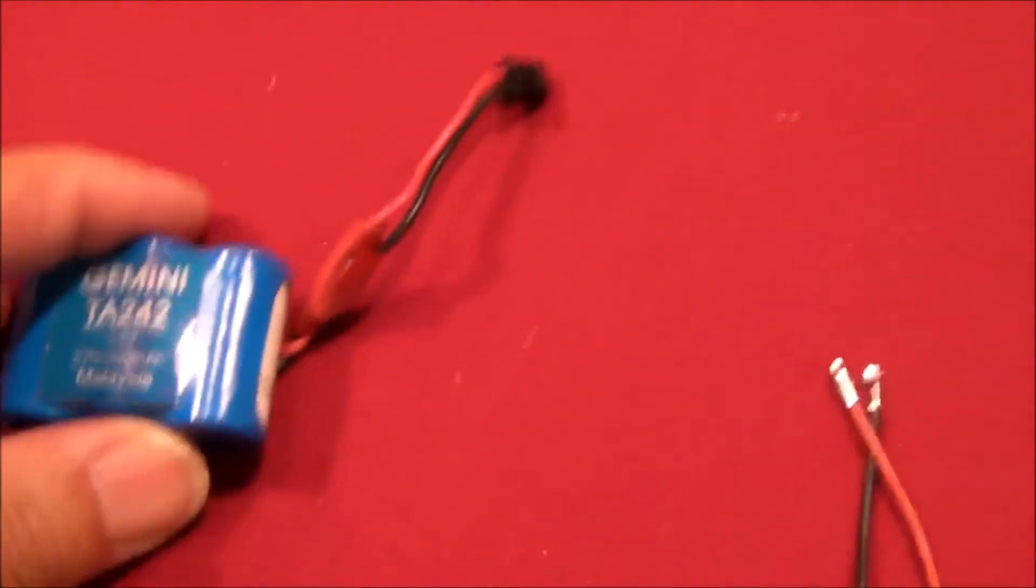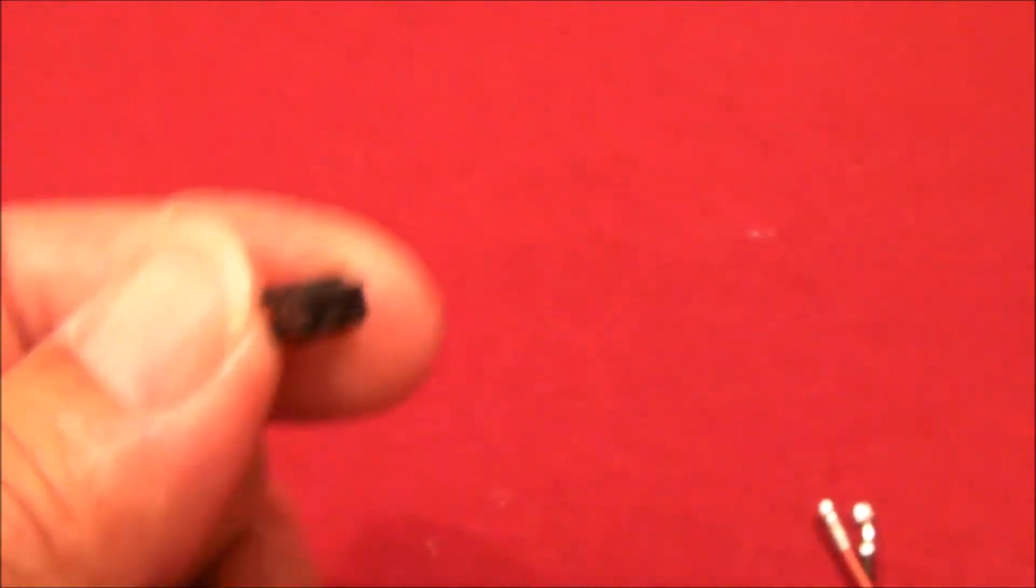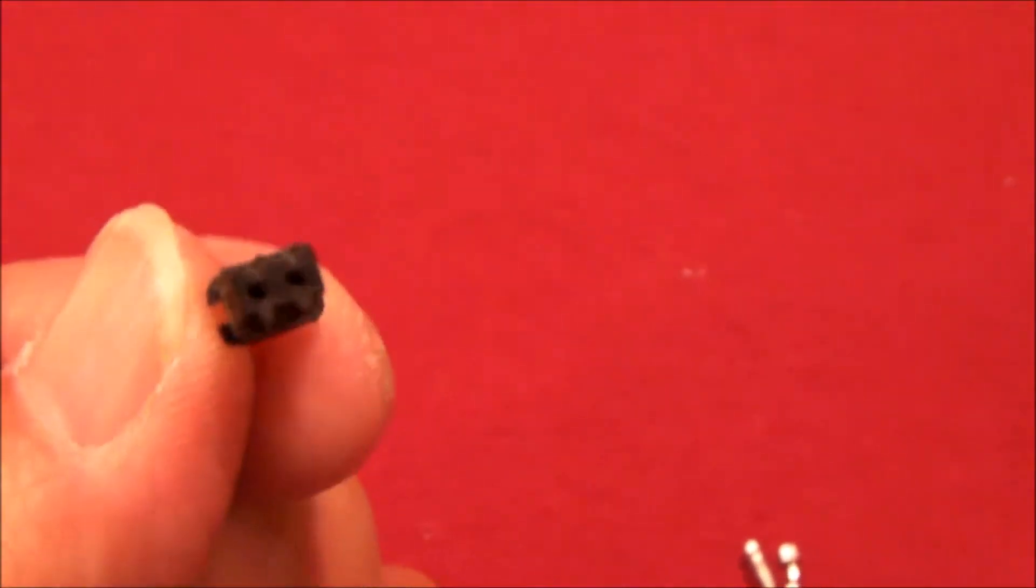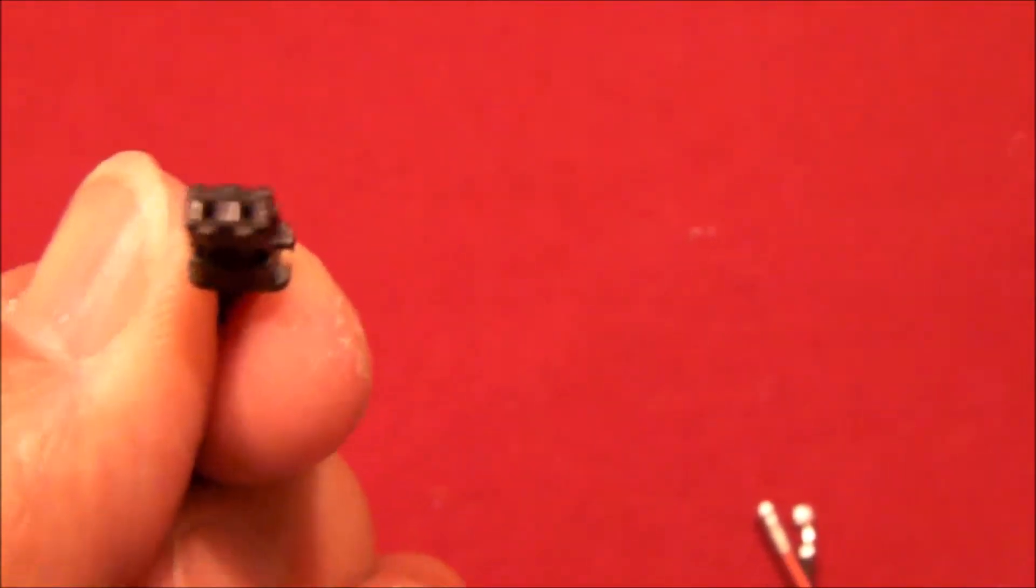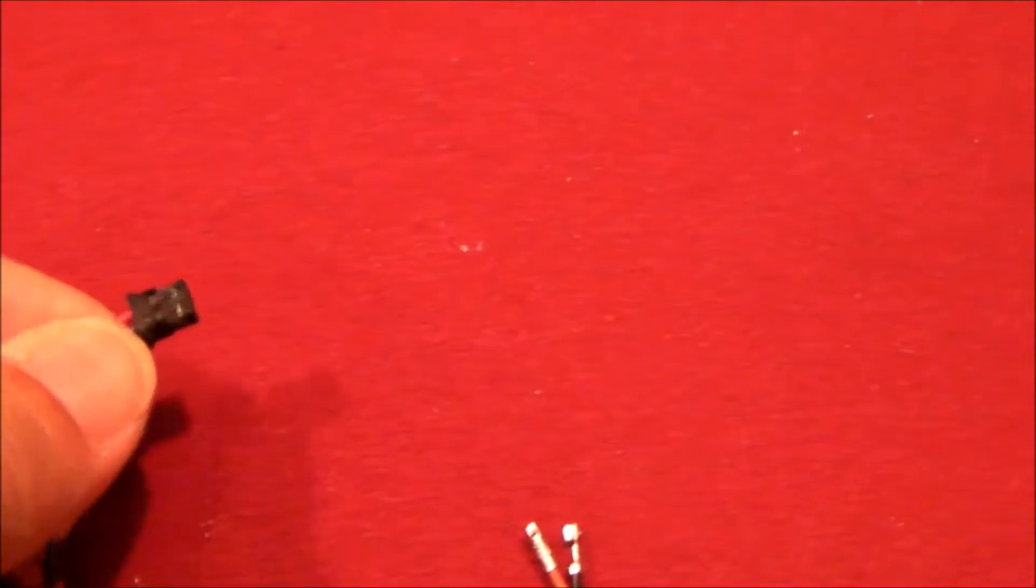Find yourself an old cordless phone battery. On the end they have these connectors, generally a two-pin connector.